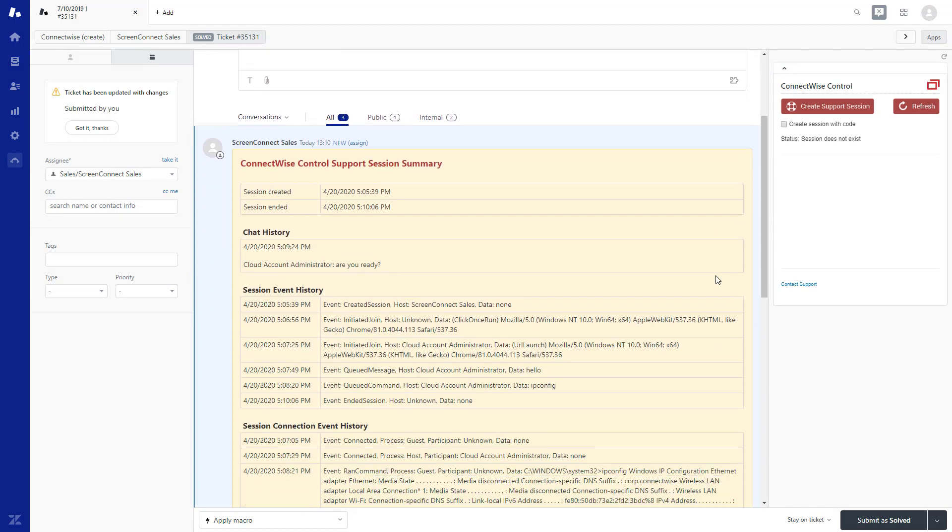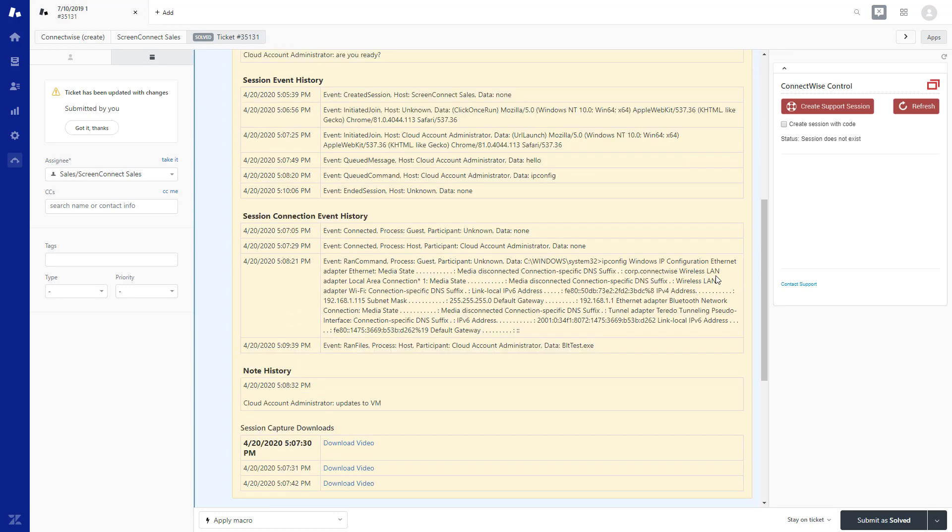After refreshing the Zendesk ticket, information about the session will appear as an internal note. The Session Created and Session Ended fields show the date and time of the session. The Chat History displays any chat messages sent during the session. The Session Event History and Session Connection Event History contain a listing of the audited events that occur during the support session. Finally, the Session Capture Downloads area will contain links to the session videos. This feature requires that your control instance has extended auditing enabled.